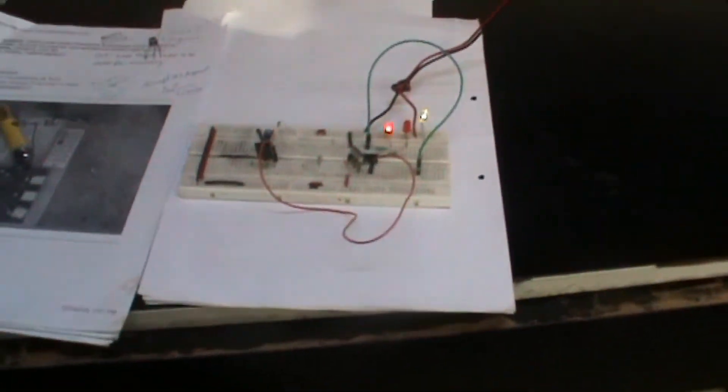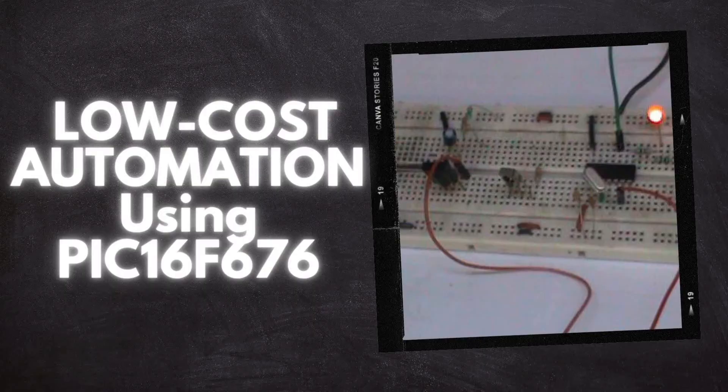Interested in making this DIY project? Refer to the URL below for the complete circuit diagram and detailed project overview.